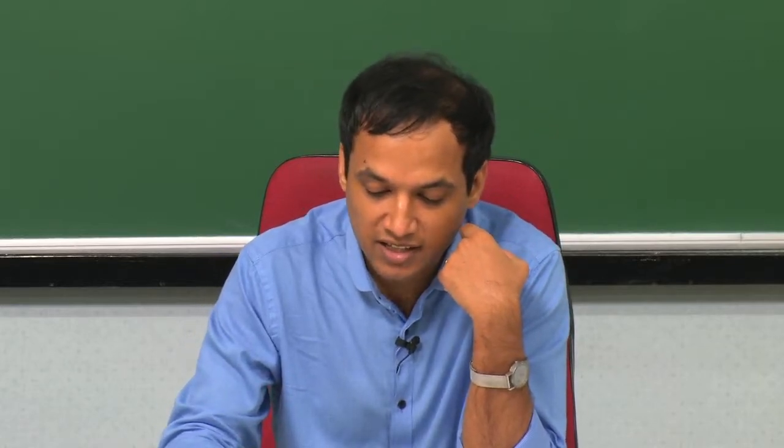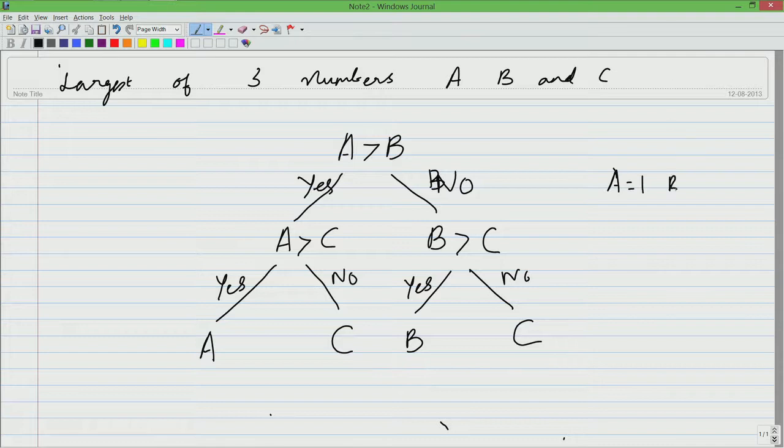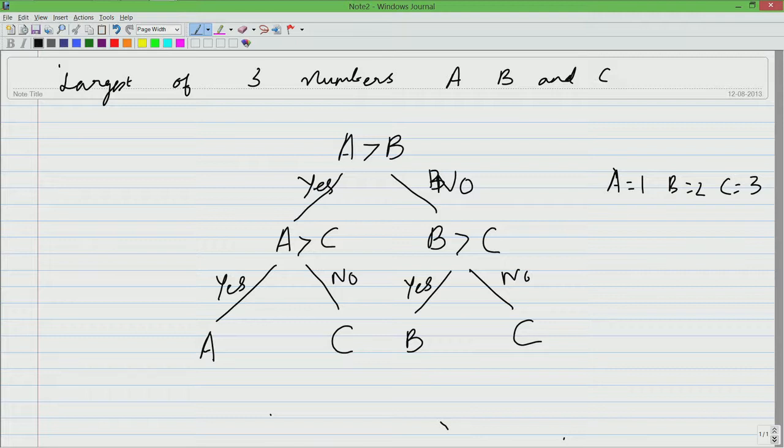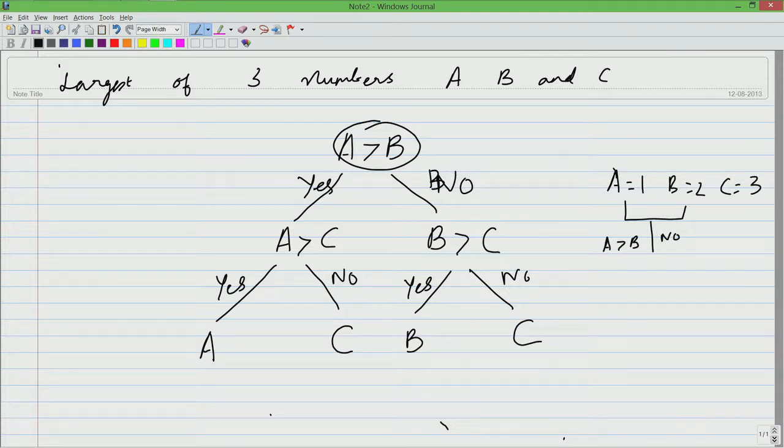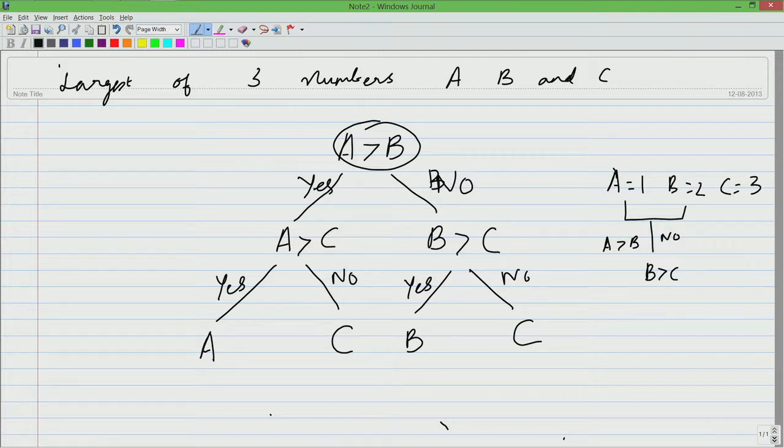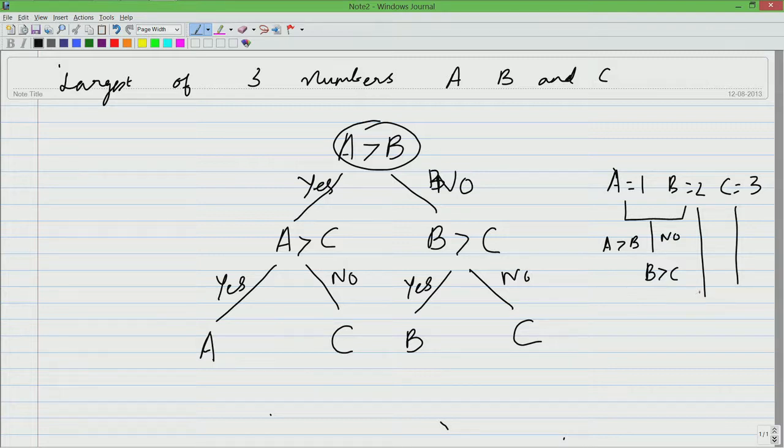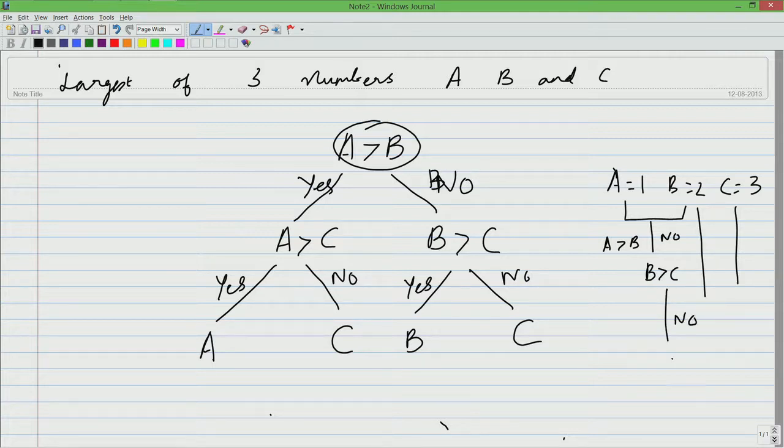Let us take this example. A is 1, B is 2 and C is 3. Is A greater than B is the first thing that is checked? You compare A and B. Is A greater than B? No. A greater than B, the answer is no. Now you are ready to check is B greater than C and so to compare B and C, we take B, we take C. Is B greater than C? B is not greater than C. The answer is again no and therefore, the result must be C. Essentially, we have taken this path.